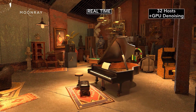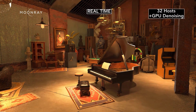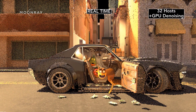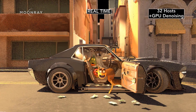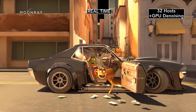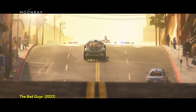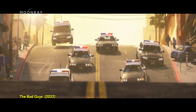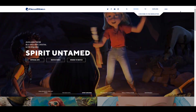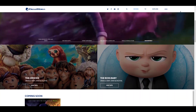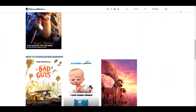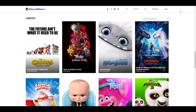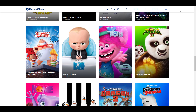Moonray is DreamWorks' award-winning, state-of-the-art production Monte Carlo Ray Tracer renderer, which has been used on feature films such as How to Train Your Dragon, A Hidden World, Trolls, Bad Guys and so on. This is a welcome development as artists would soon be able to create stunning images with this industry-grade render engine.